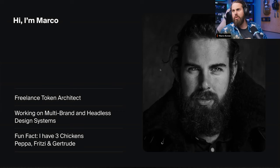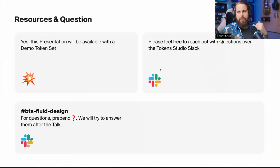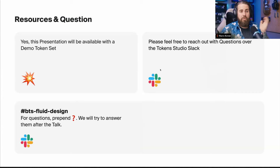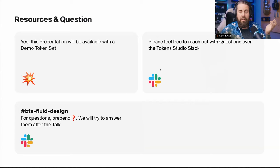Some housekeeping on resources and questions: this presentation will be available later and we'll share it in the channel. Please feel free to reach out with any questions on the Token Studio Slack. We've also created a channel called BTS Fluid Design where you can post questions, and I'll try to answer them in the Q&A or in the next few days.